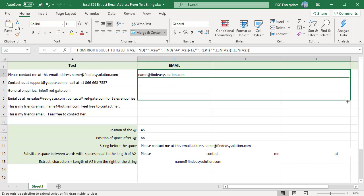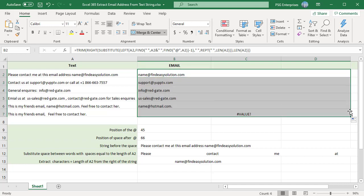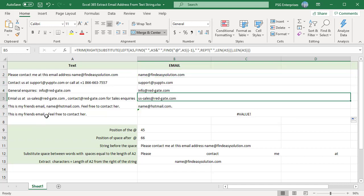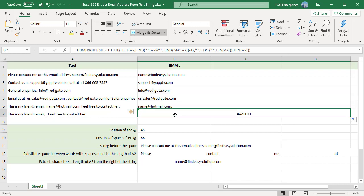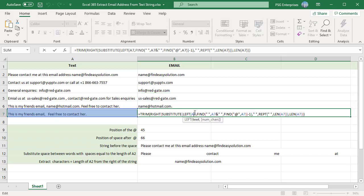Copy the formula down using the fill handle. If there are more than one email address in the text, this formula returns only the first email address. If there is no email address in the text, this formula returns an error.